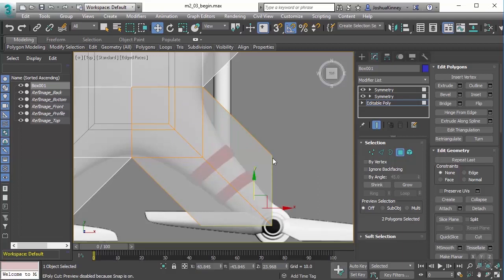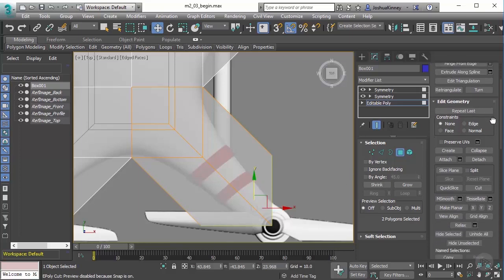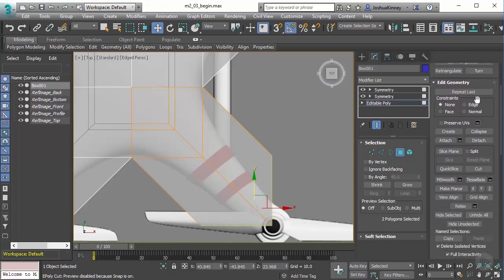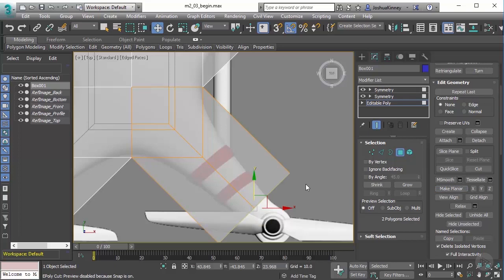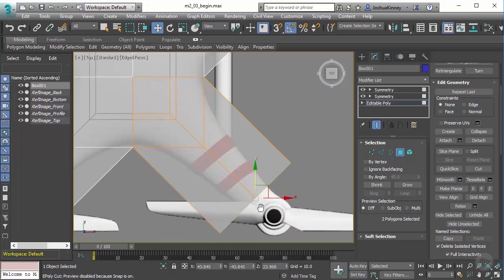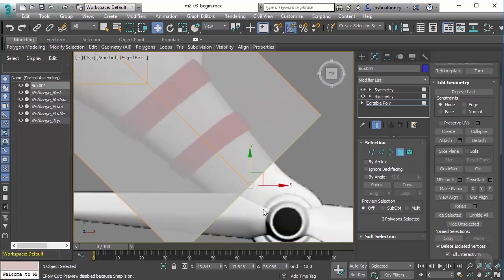You'll notice that I get this point right out here in the middle, and I want to flatten that out. To flatten it out with those polygons still selected, I'm going to use make planar. You'll find that under the Edit Geometry rollout. Click on that and it will average out the angle and flatten it out the best that it can. In this case, it did a really great job.